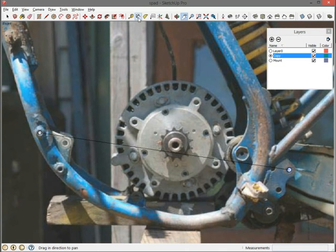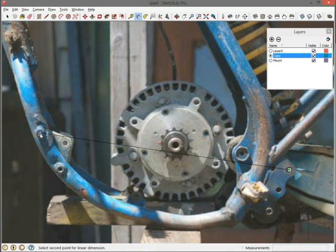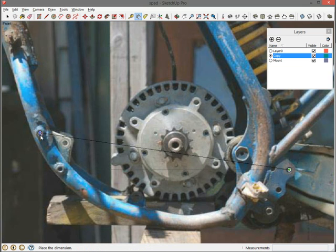I'm going to grab the dimension tool. I'm going to dimension the ends of that line. So there's one and the tool tip says endpoint—I know I'm at the right place. Go to the other one. This time it says center because it's finding the center of the circle, but that's the same place. So I click there and start dragging the dimension away.